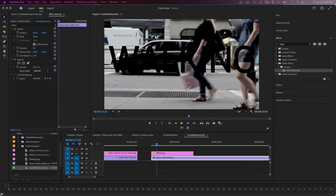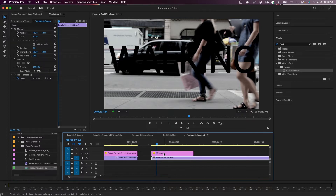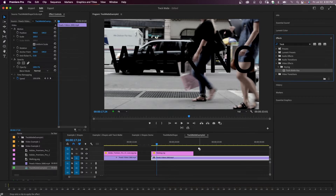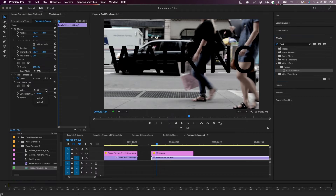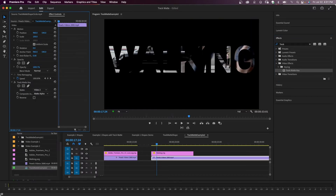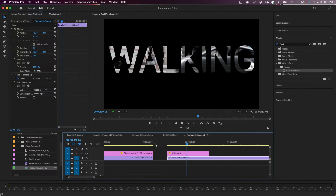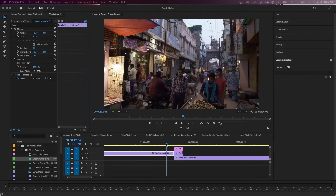In this next example, I placed a clip on the timeline and above it a graphic created in Photoshop with an alpha channel background. If we want the video to show through the text, I'll get the track matte key effect, put it on the video clip on the bottom, go to matte, and select video 2. Matte alpha works here because the graphic was saved with an alpha channel. Now I can see the video through the letters.